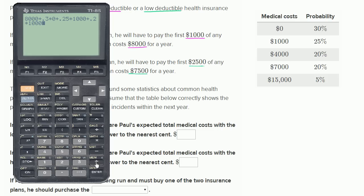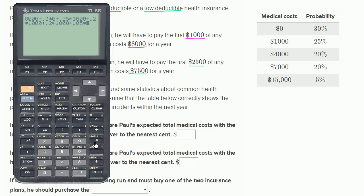Then there's a 20% chance that even with $7,000 in medical costs, he only has to pay the first $1,000 — so plus 0.2 times $1,000. And plus 0.05 times $1,000 for the $15,000 expense scenario, since he only pays the first $1,000. This gives us $8,700.